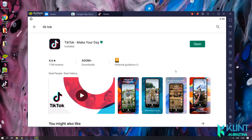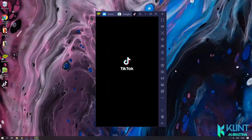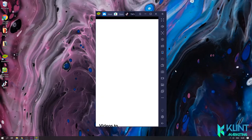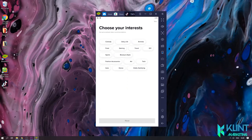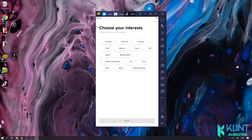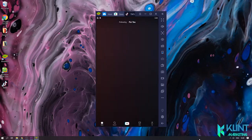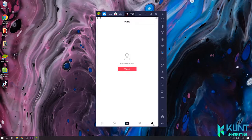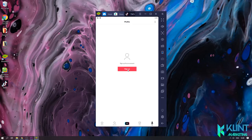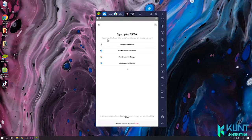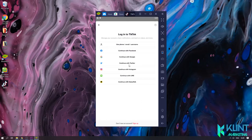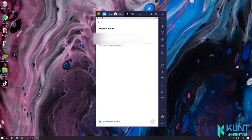Open the TikTok application. Log in to your TikTok account or create a new one. We've already created an account, so we're just logging in right here.